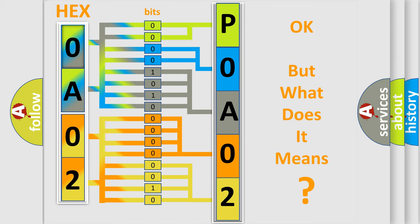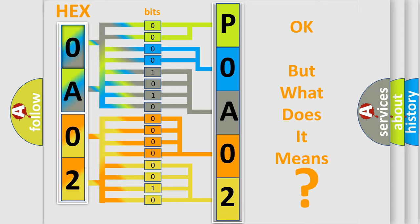We now know in what way the diagnostic tool translates the received information into a more comprehensible format. The number itself does not make sense to us if we cannot assign information about what it actually expresses. So, what does the Diagnostic Trouble Code P0A02 interpret specifically for Cadillac car manufacturers?